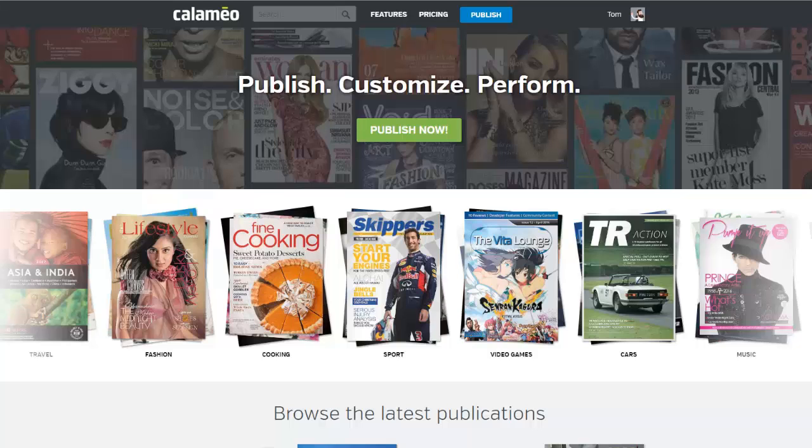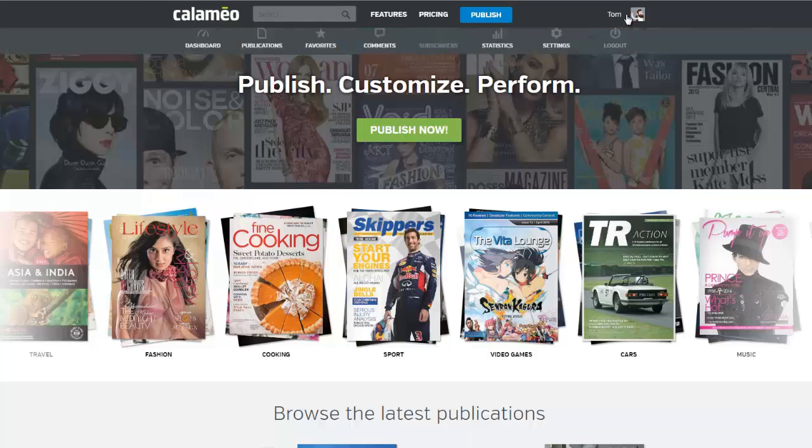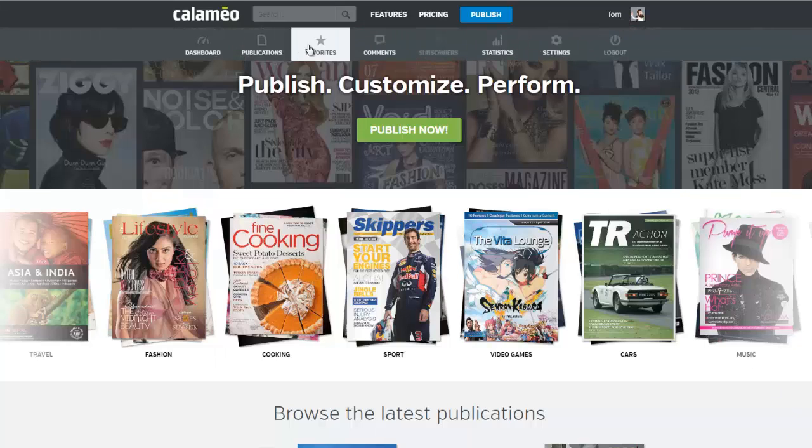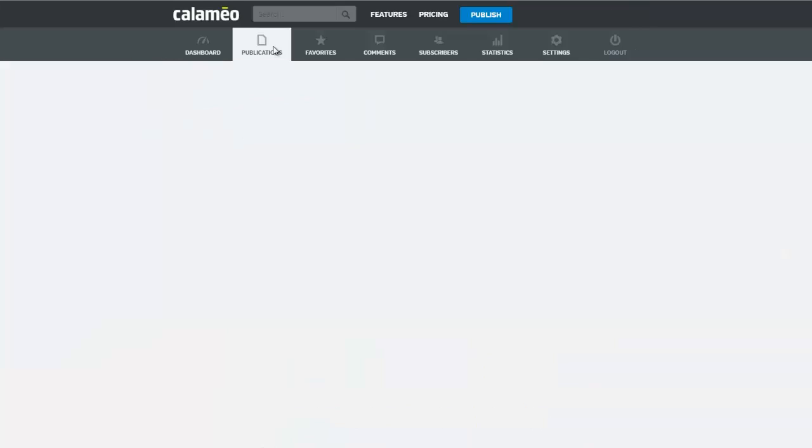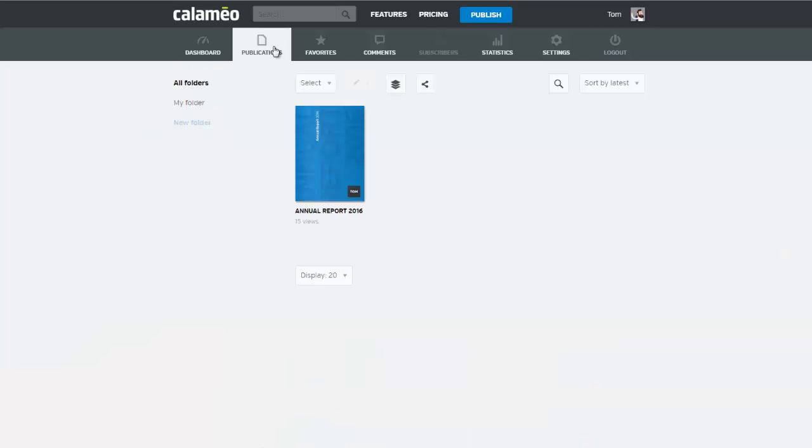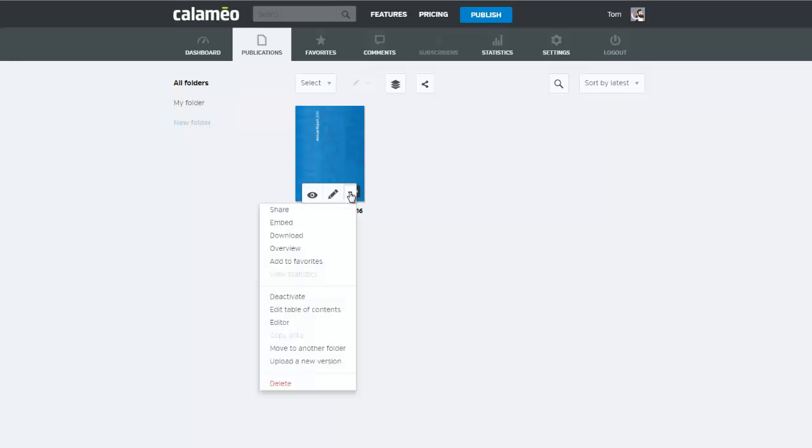Click on your username to access the menu and go to the publications tab. Place your cursor over the publication you wish to add interactive elements to. Click on the arrow to display the menu and select editor.